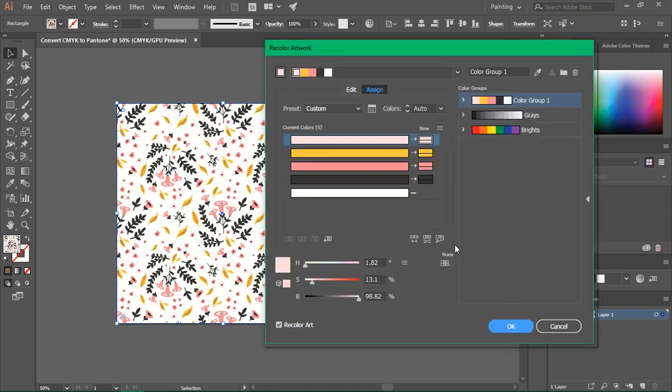This will open the recolor artwork tool. We want to recolor our artwork but we will use this tool to convert our swatches into Pantone colors.